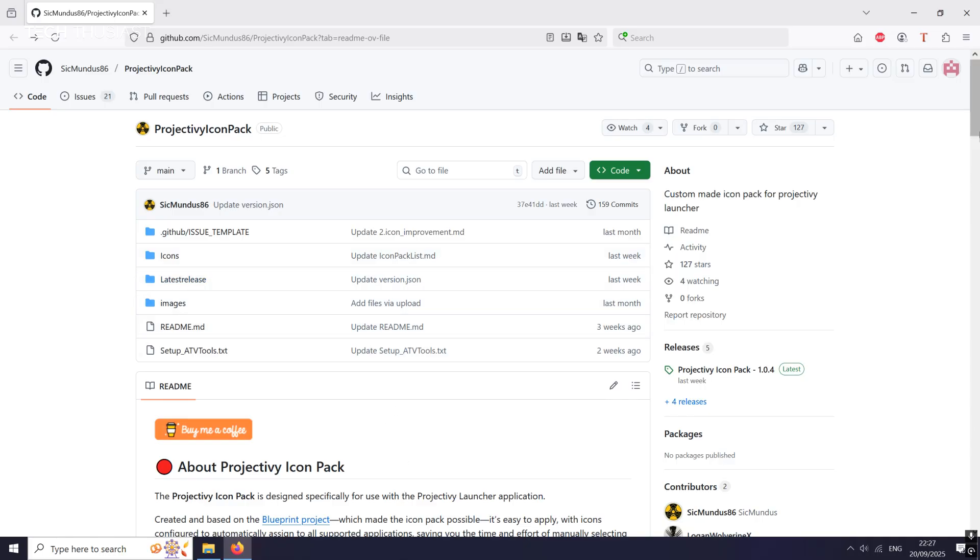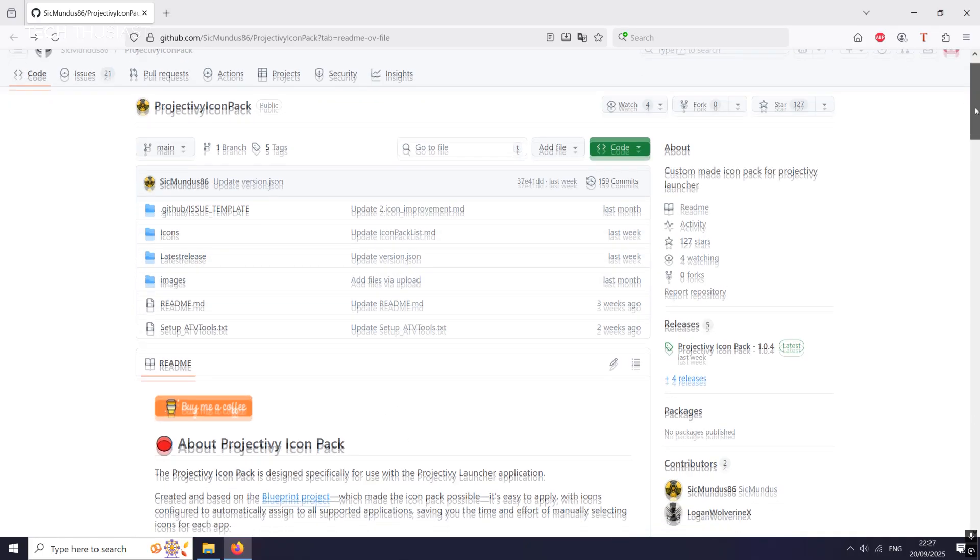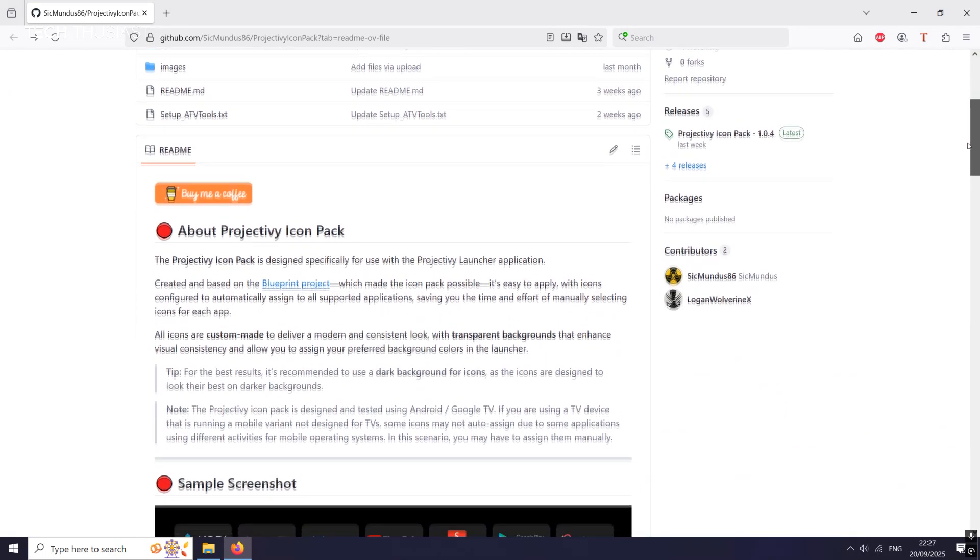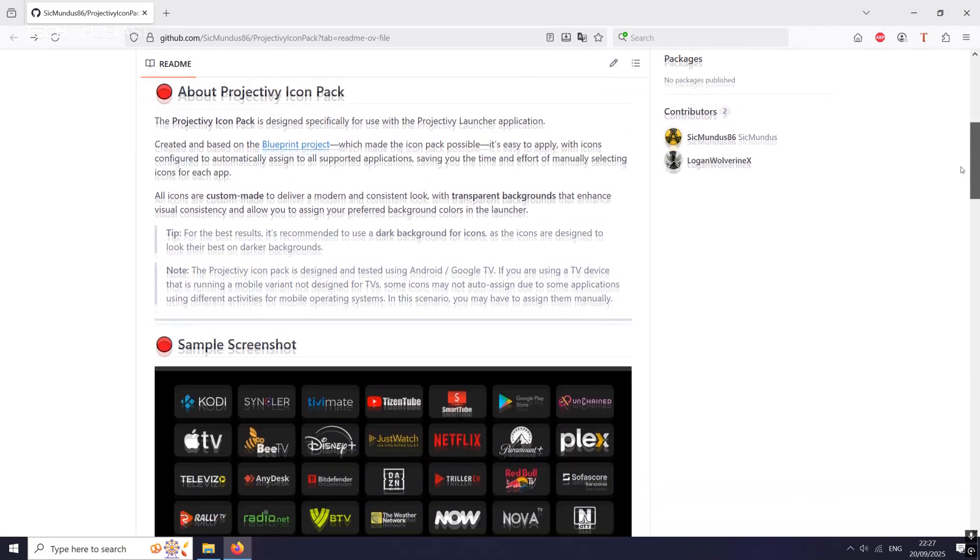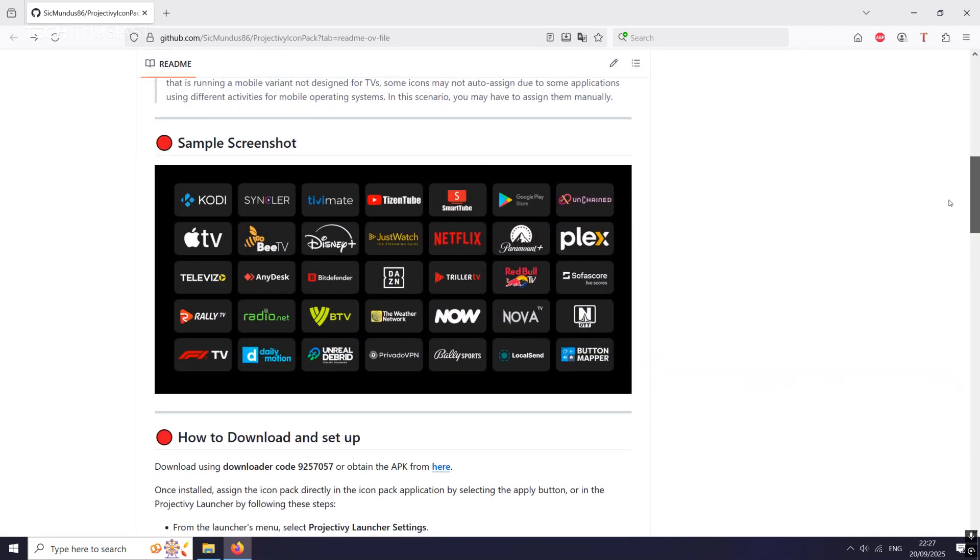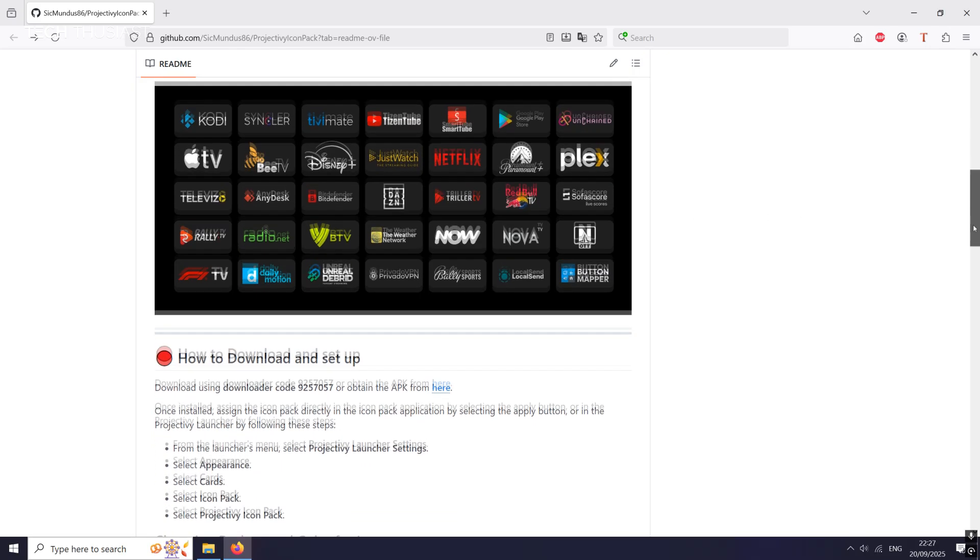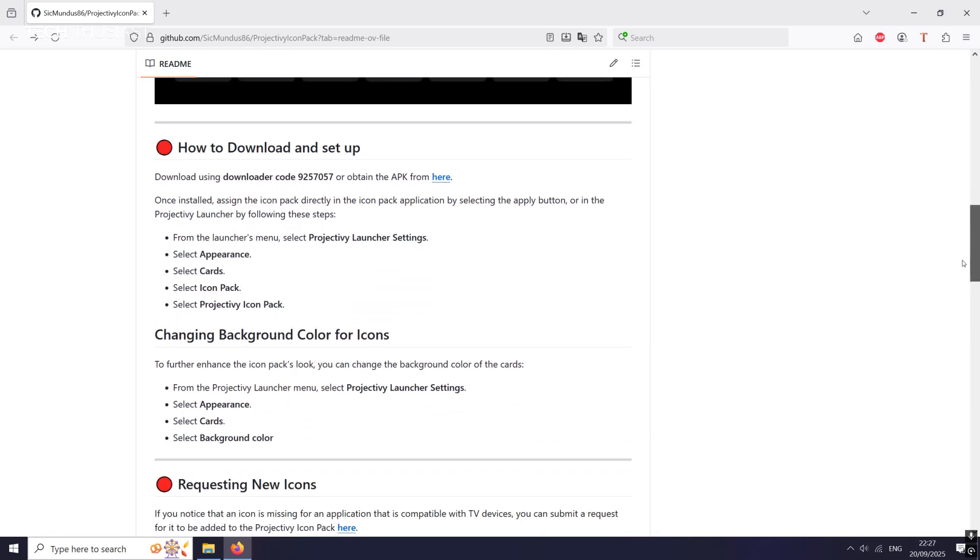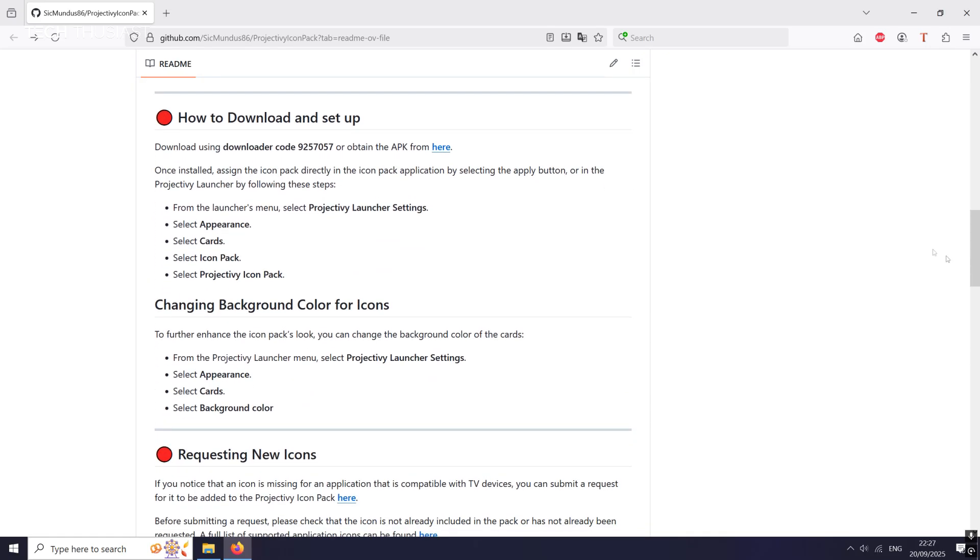Okay, so what we're going to do is head over to the GitHub page and I will leave a link in the description. Now if I scroll down, this is a sample of how these icons look like. They're very high quality and you'll just see for yourself once you download it.